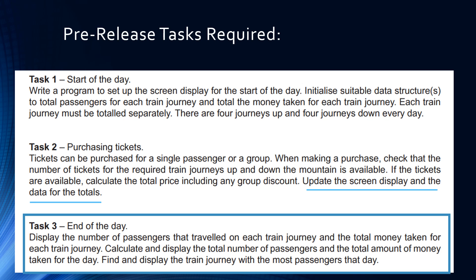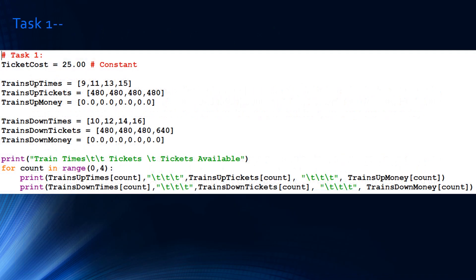We've seen task 1 before. Task 1 simply has 3 arrays to hold the data for the trains going up and 3 arrays to hold the data for the trains going down, and a for loop which will display all the data stored in those arrays.